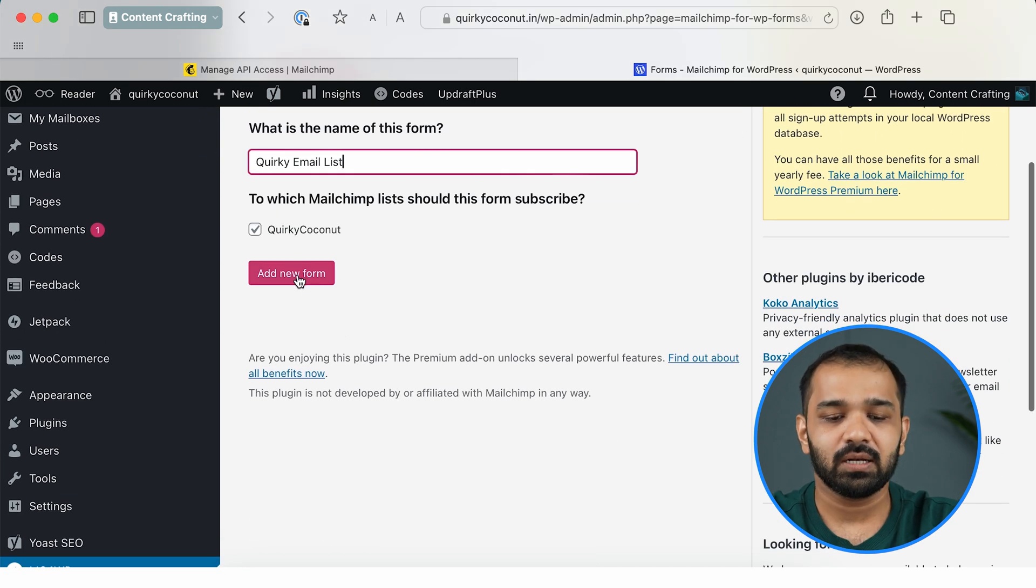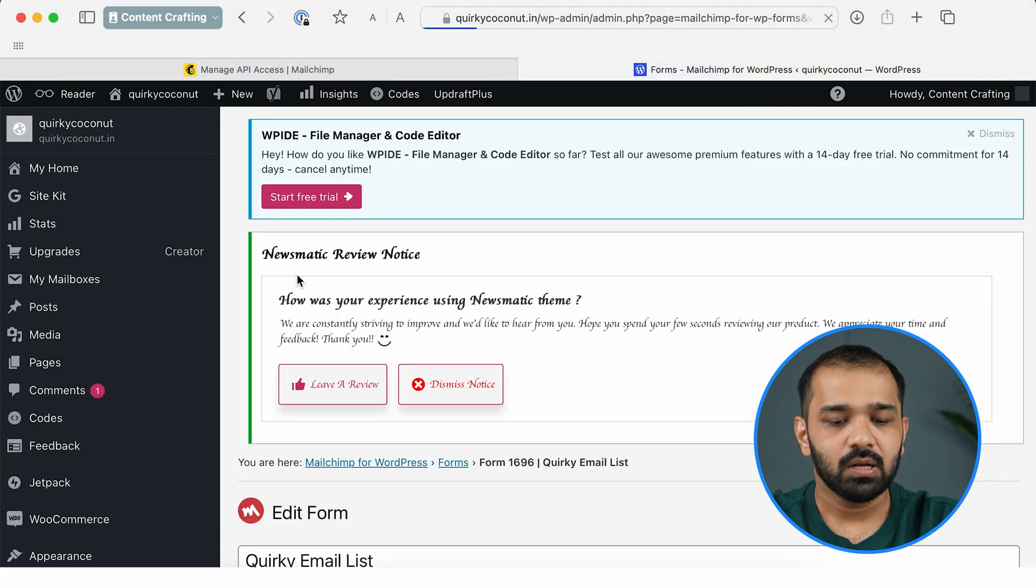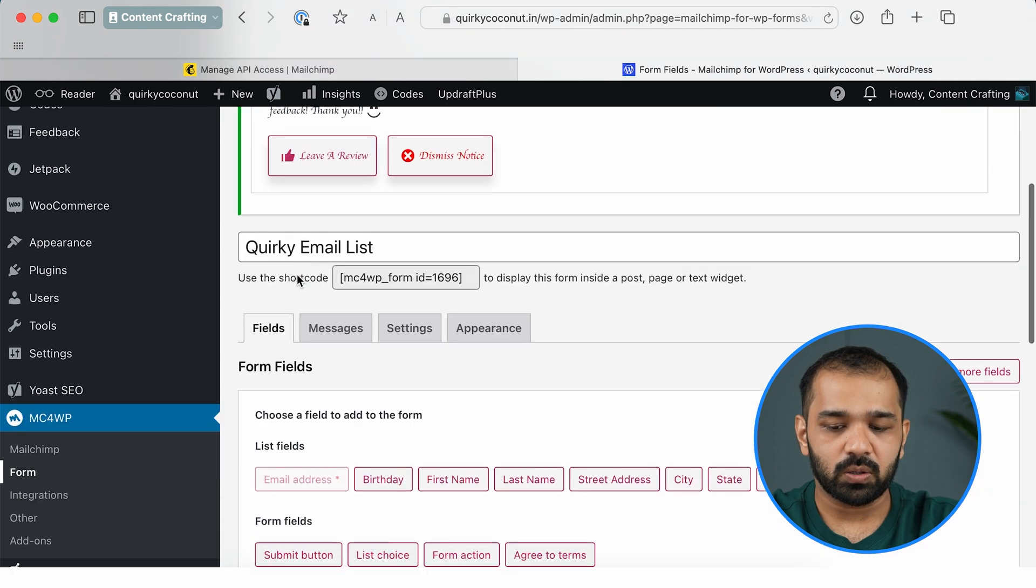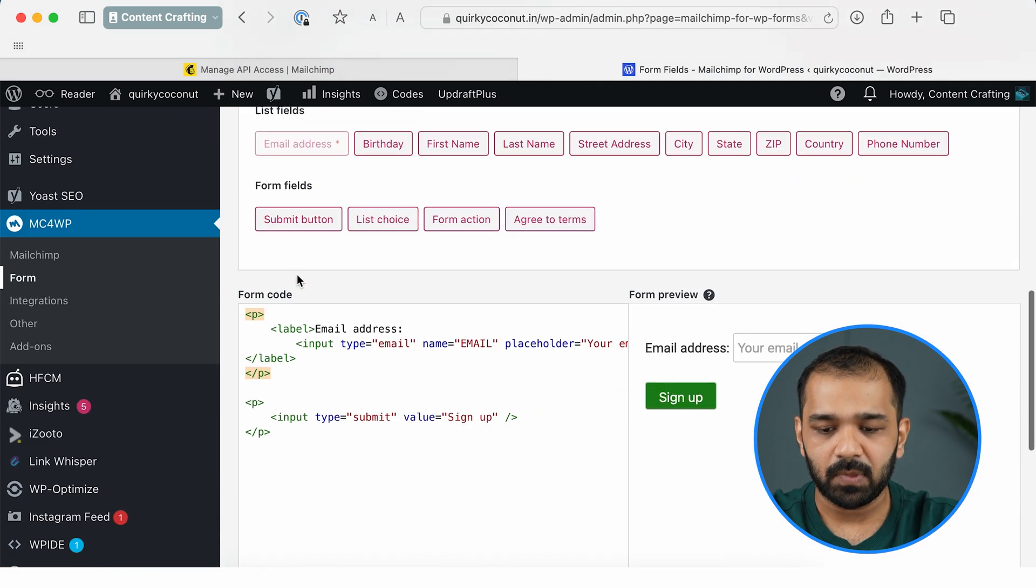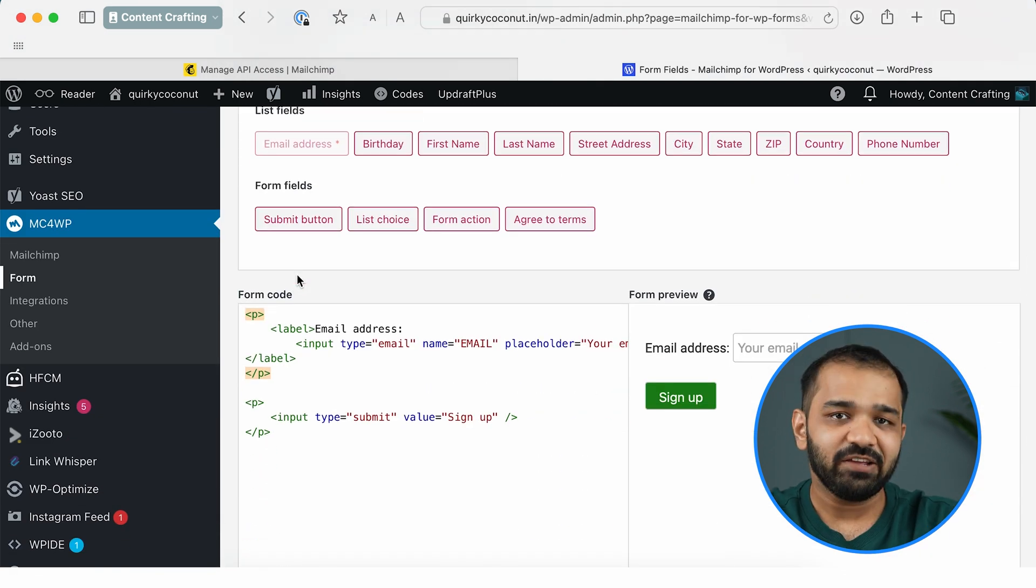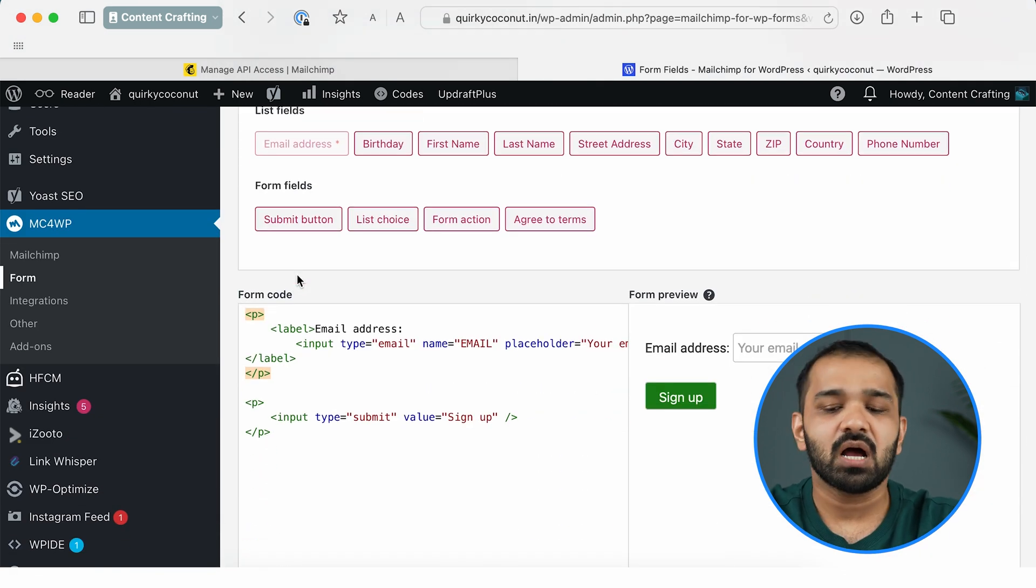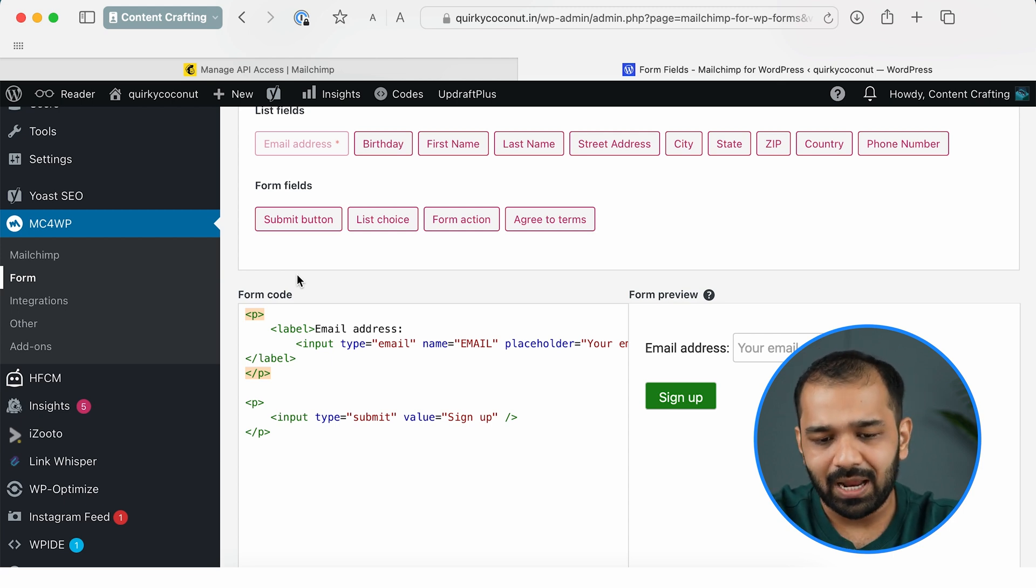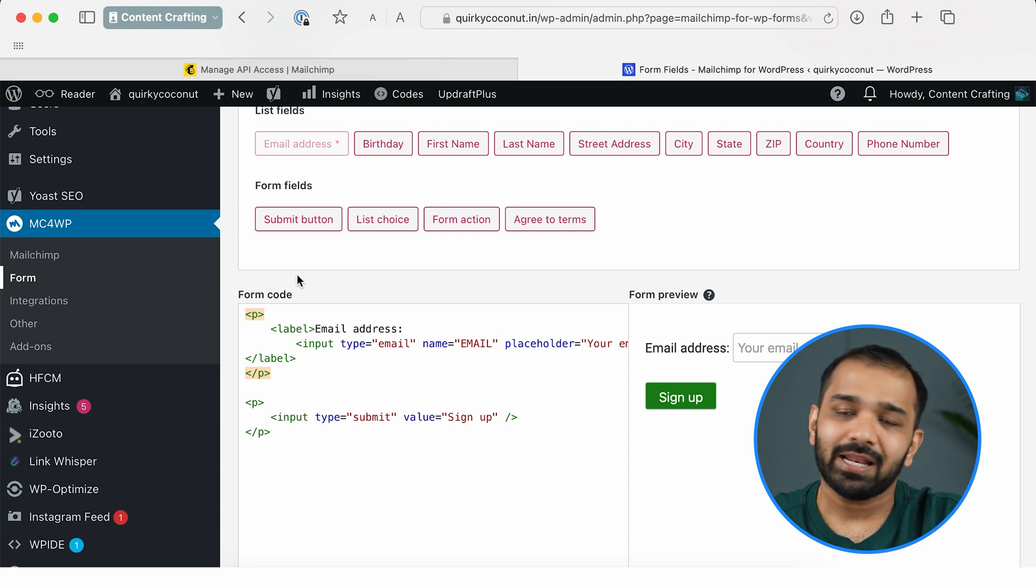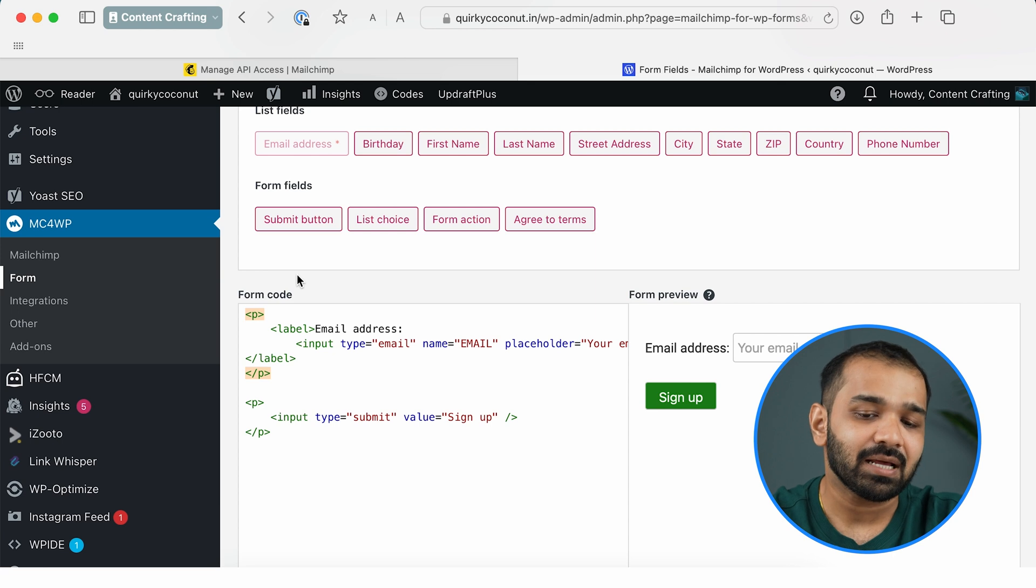Now that I have created a single list in my case, go ahead and click Add New Form. Now that we are on the form builder, it currently by default just asks for the email address.